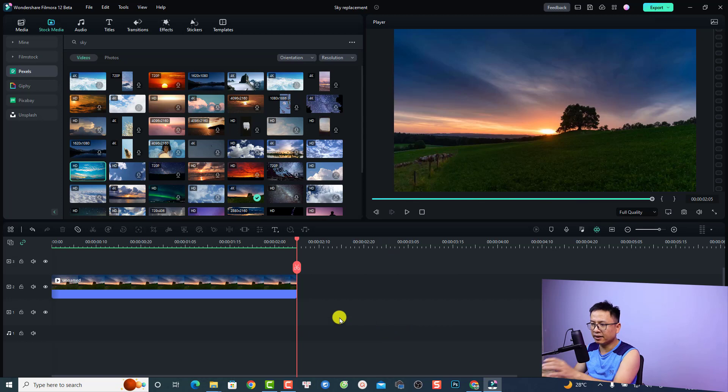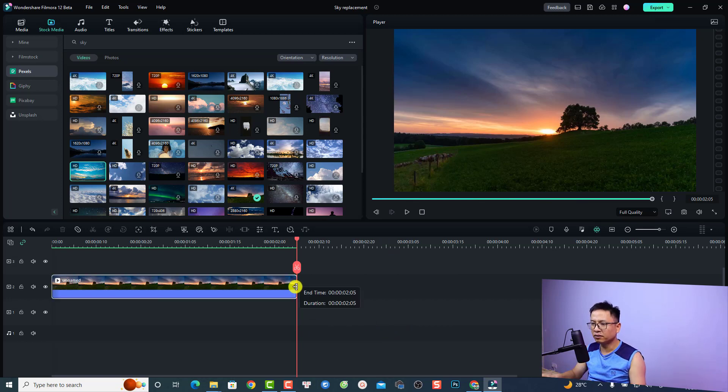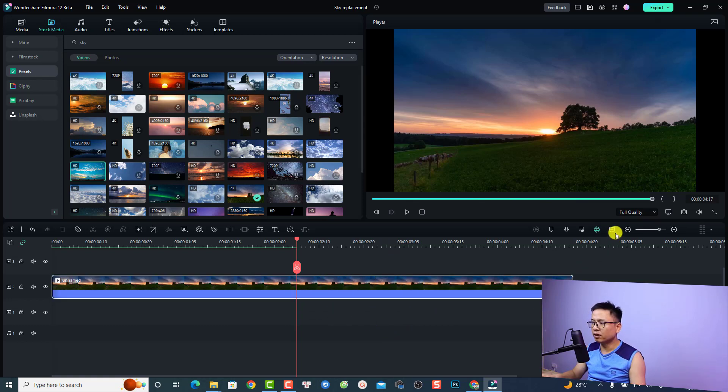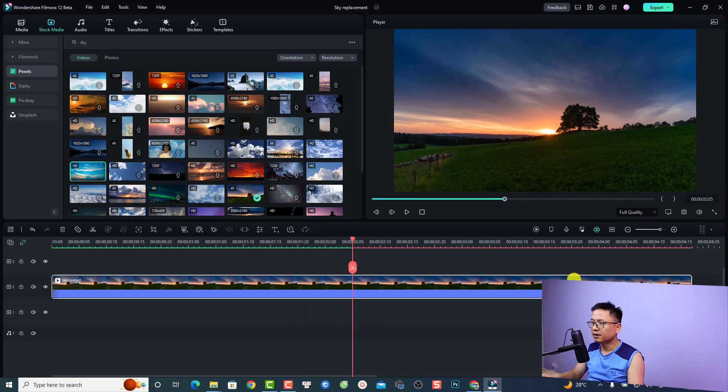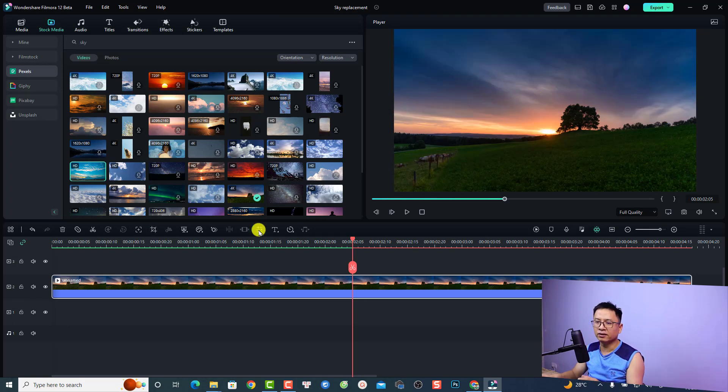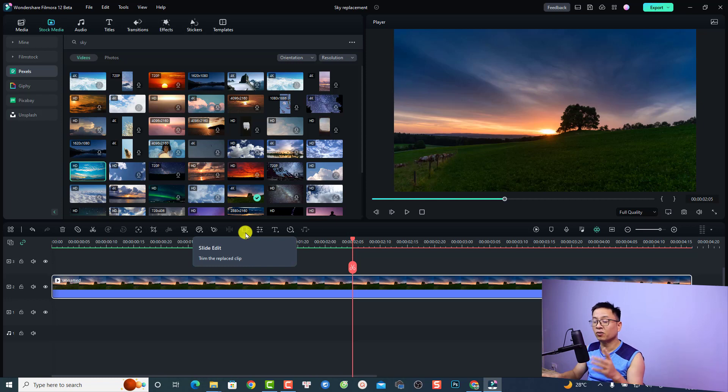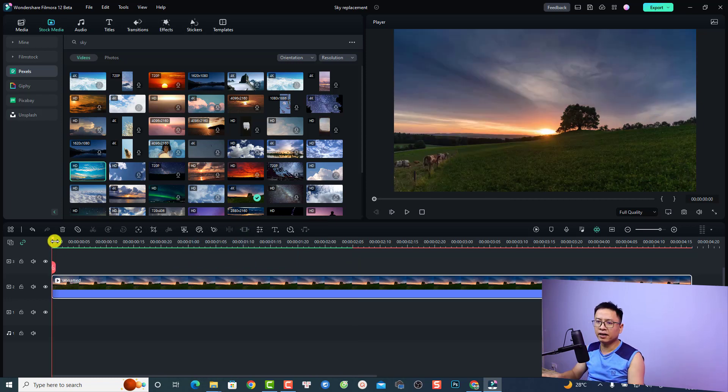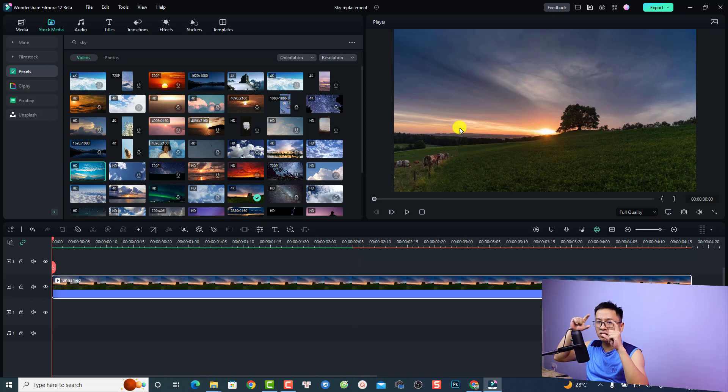For example, I have a clip here and now I want to replace this sky with another one. All I need to do is use the freehand mask or the draw tools. Just put the playhead here and the first thing we want to adjust the zoom level to about 25%.